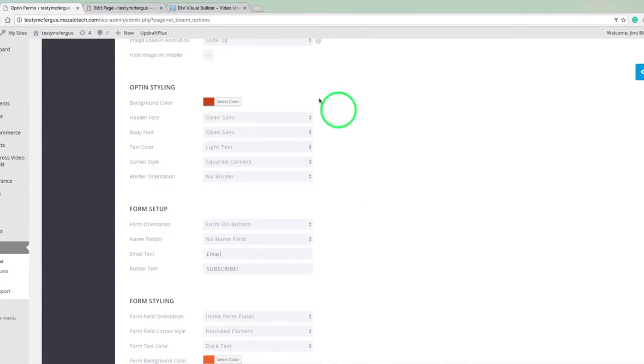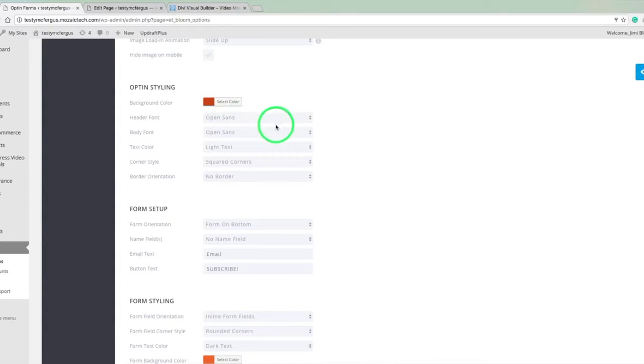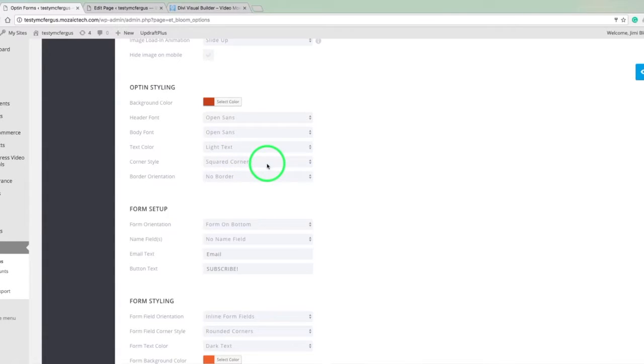So now we've got our styling for kind of the top of the form. We've got a background color, fonts, pick a text color, choose whether or not you want to round your corners.